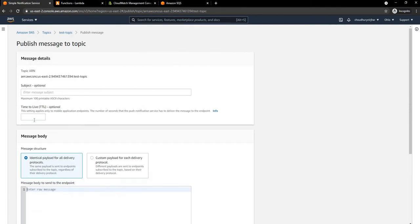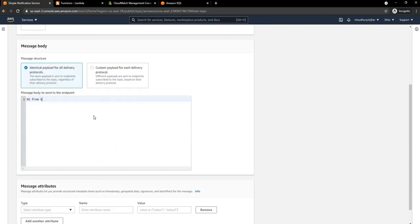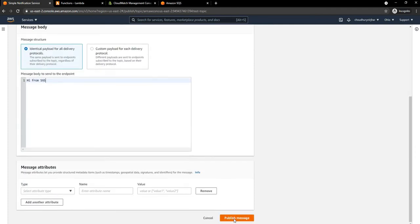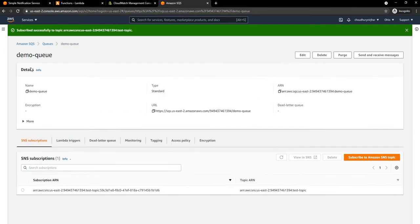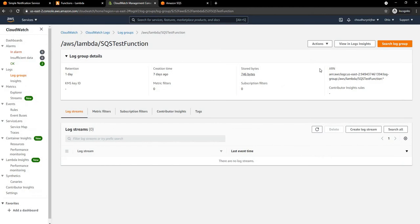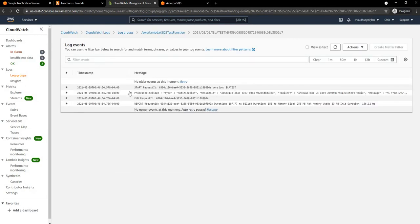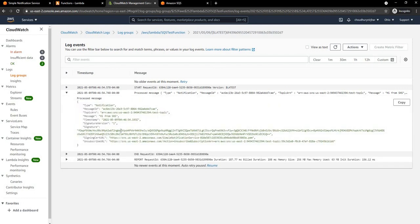Now let's go and try a message. I'm not going to give any subject or time-to-live. I'm just going to say 'hi from SNS' and publish this message. Once we publish, that message should be delivered to the demo queue, which has a Lambda trigger that will be triggered. If we go to CloudWatch and refresh the log, we can see a log has been created. Inside the log, we can see the process message showing the entire SNS message structure, and finally it says 'hi from SNS'.